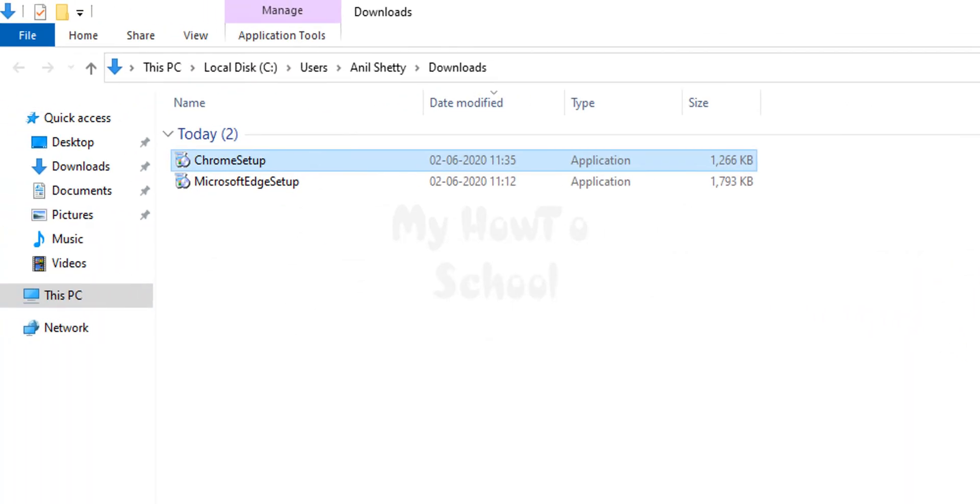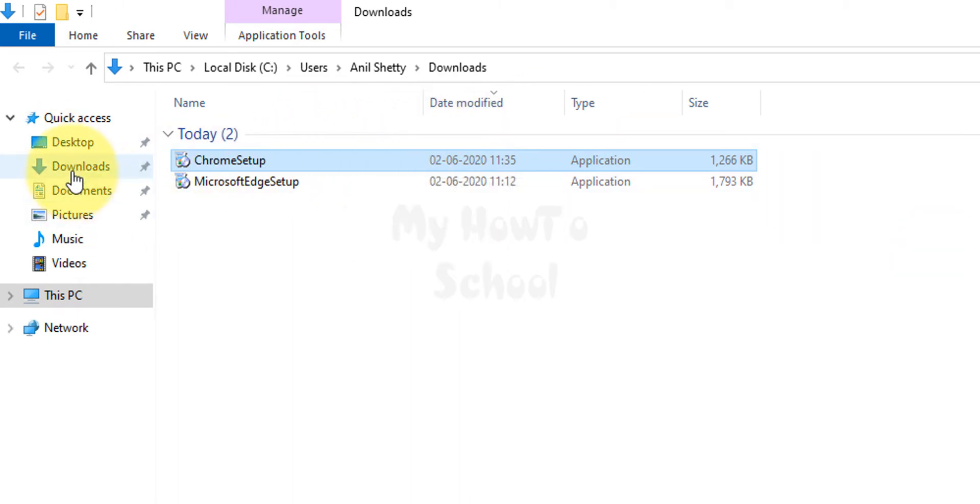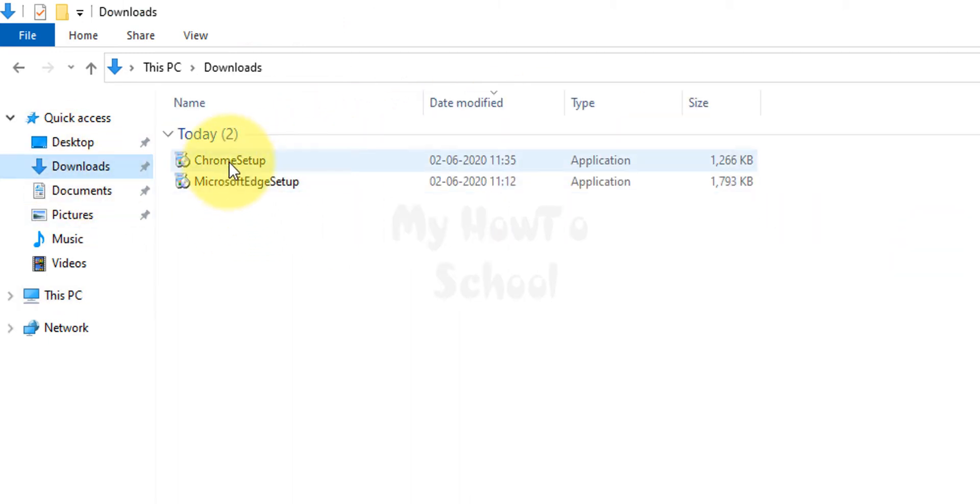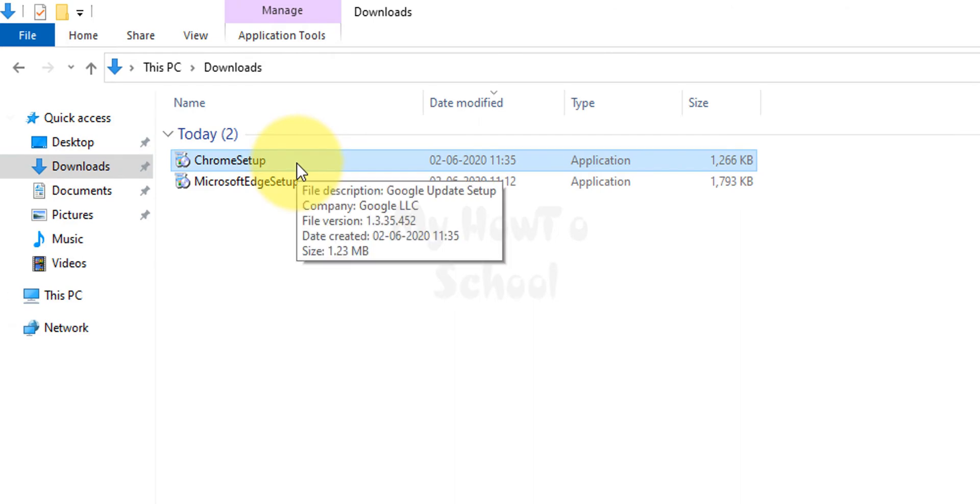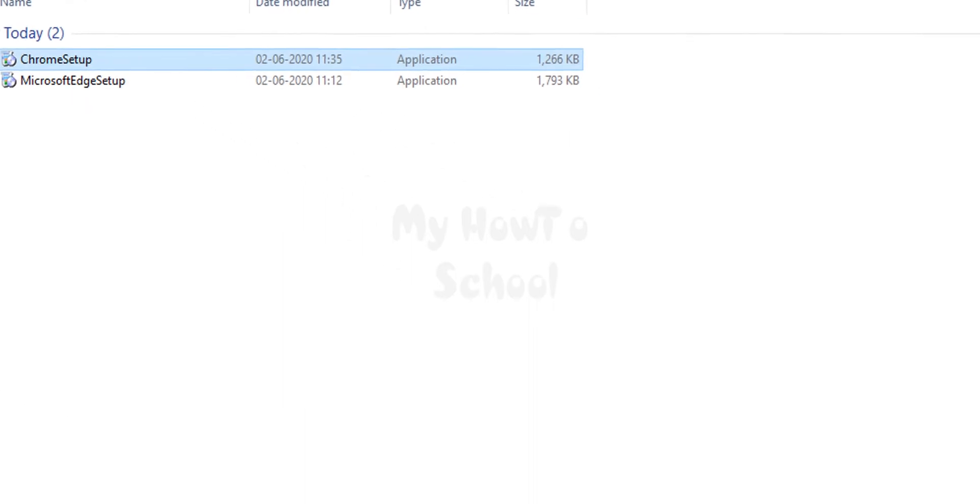Here Google Chrome setup is present in this downloads folder. I'm gonna double click on this file to install it. If it asks for permission, then click on yes and give permission. Now the installation has begun.